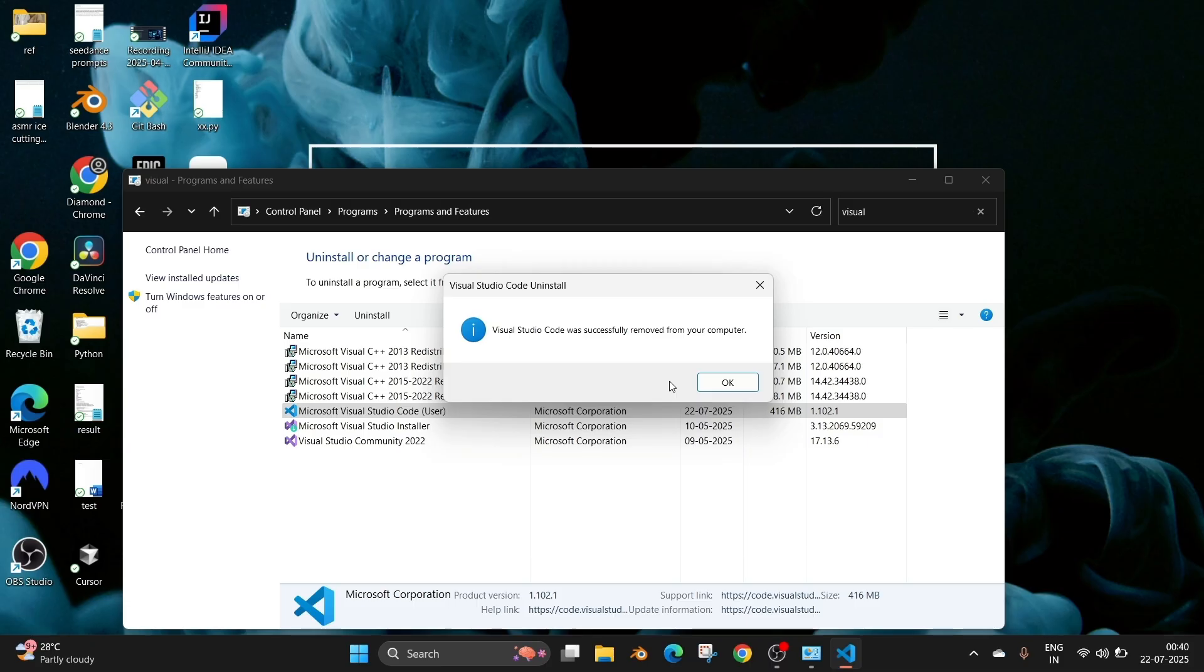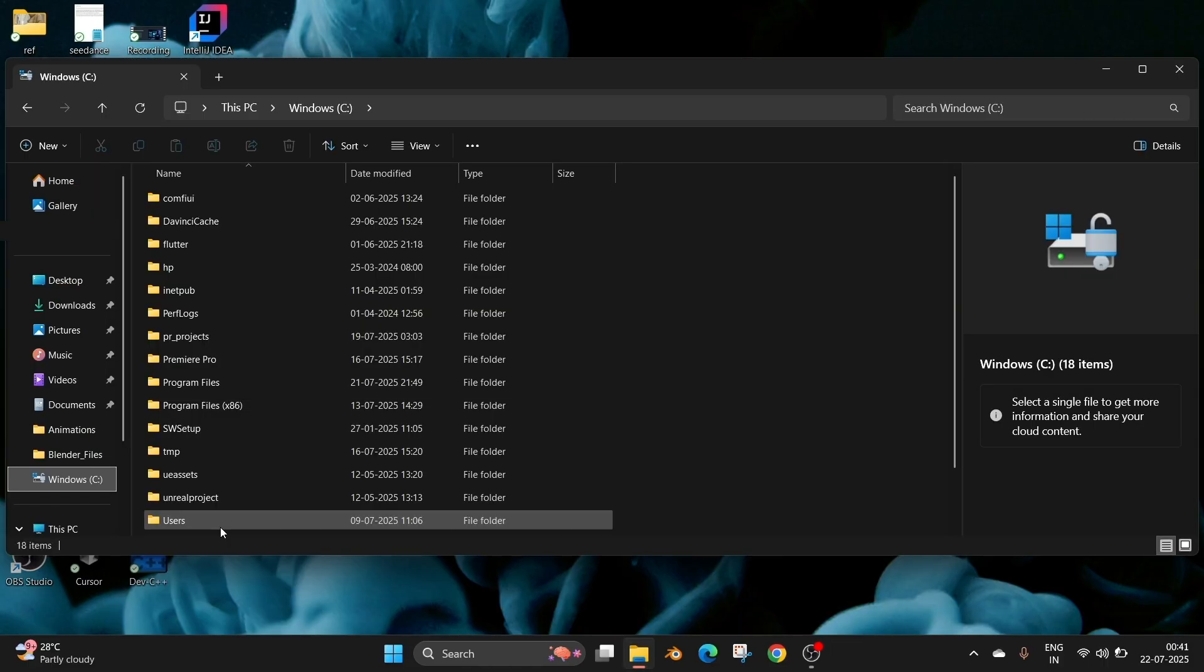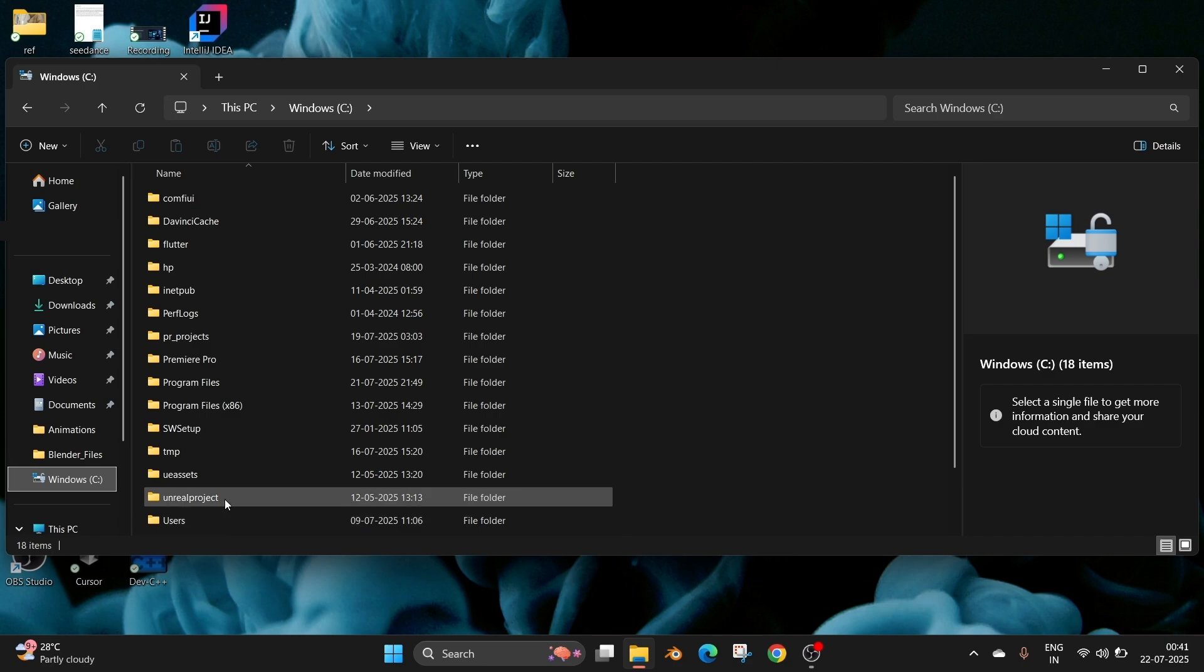After uninstalling Visual Studio Code through Control Panel, there are some folders which we want to delete. For that, just open your folders and go inside This PC, then Windows C, go to Users, your system username.